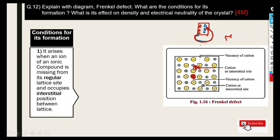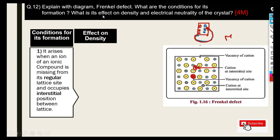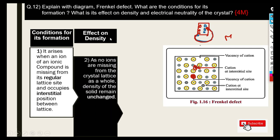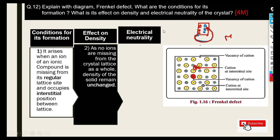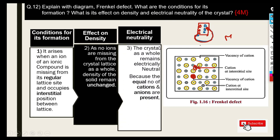Regarding the effect on density: as you can see, the ion has simply moved from its own place to another site within the same crystal, so the density remains unchanged. Note this — it is a very important point. Regarding electrical neutrality: because equal numbers of cations and anions are present, the compound remains electrically neutral.